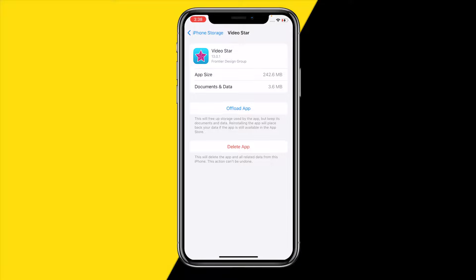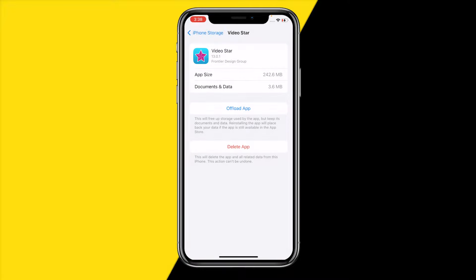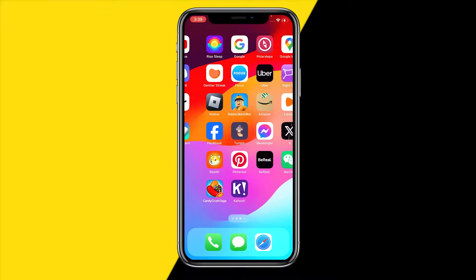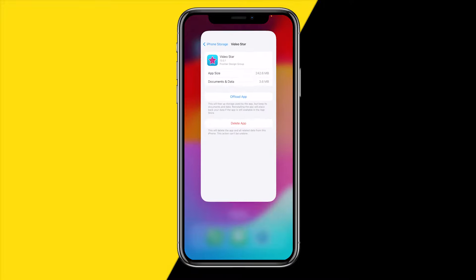On iPhone we don't have a Clear Cache button, but we do have the Offload App button. Click on Offload App, wait a few seconds, and then you'll be able to reinstall it from that same page. This essentially gives the app a hard reset while keeping all your documents and data on your device.